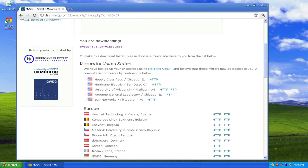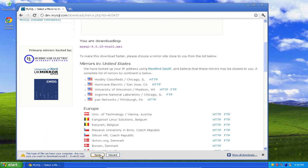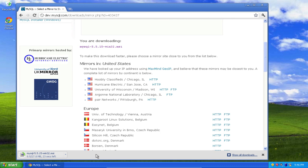Scroll down a little bit on the next page to mirrors in the United States and just pick the first one if you want or whatever one makes you happiest. Save that file. It should only take maybe half a minute or so depending on how fast your connection is. We're already a third of the way through.